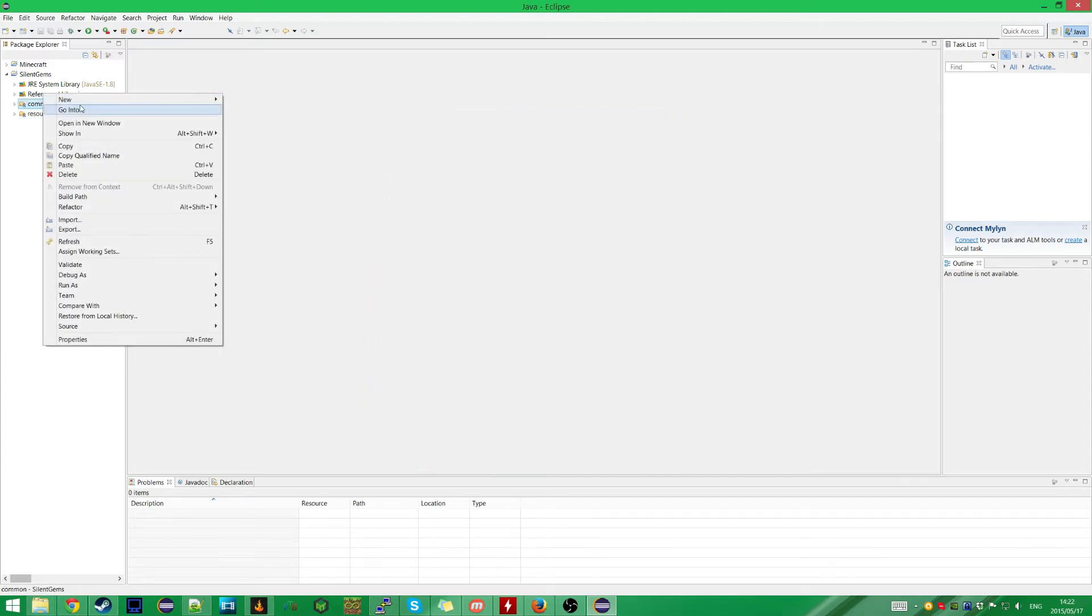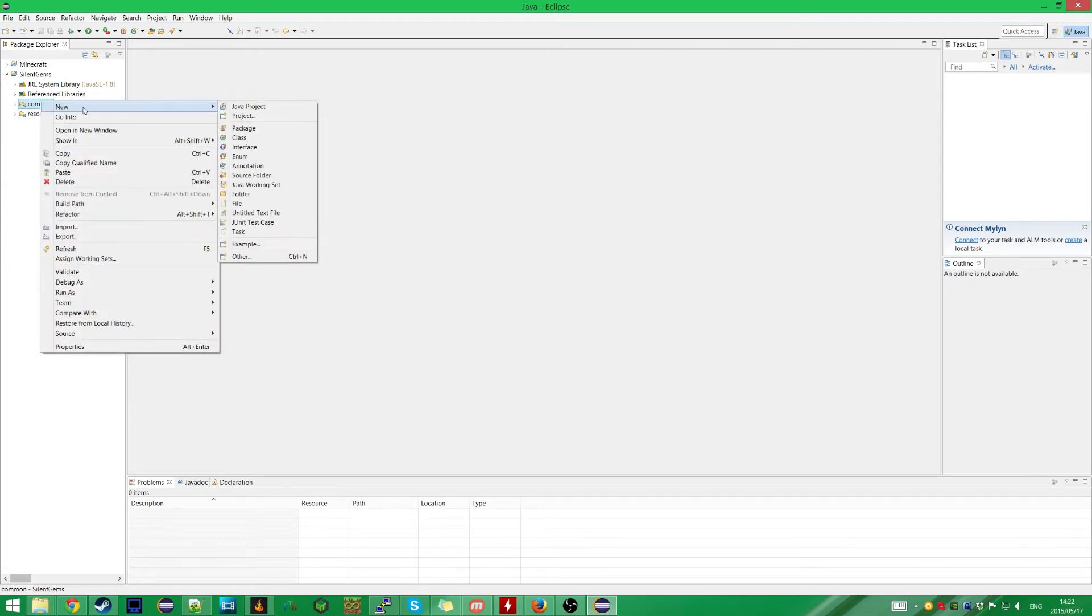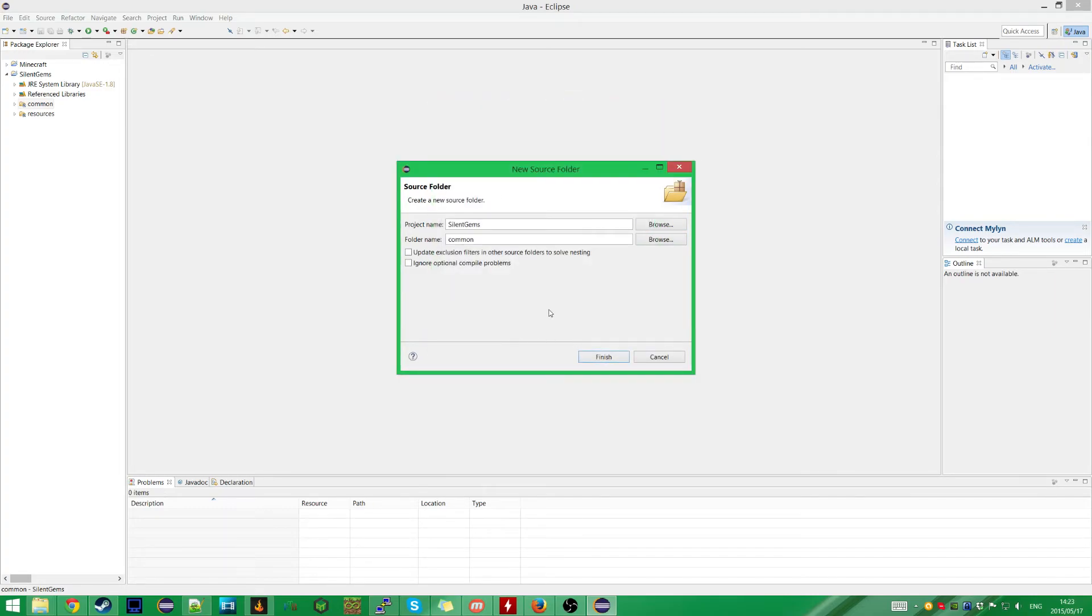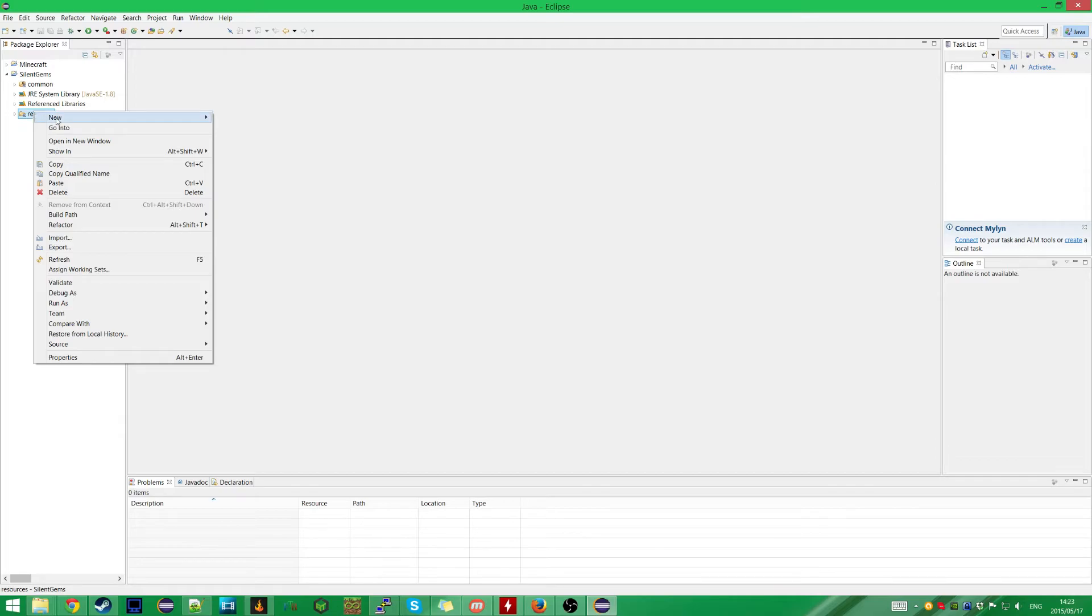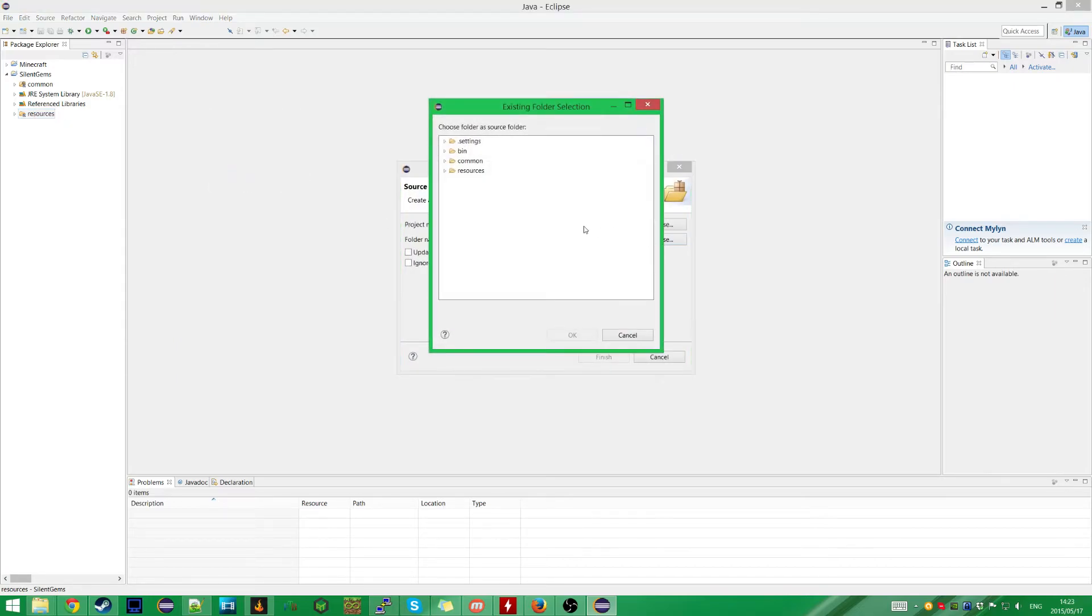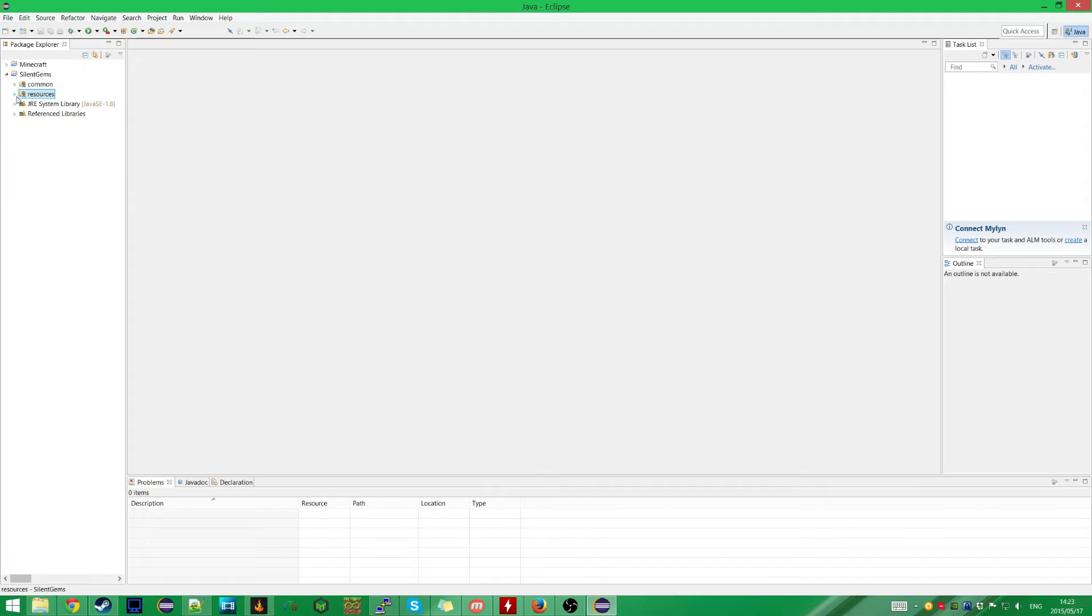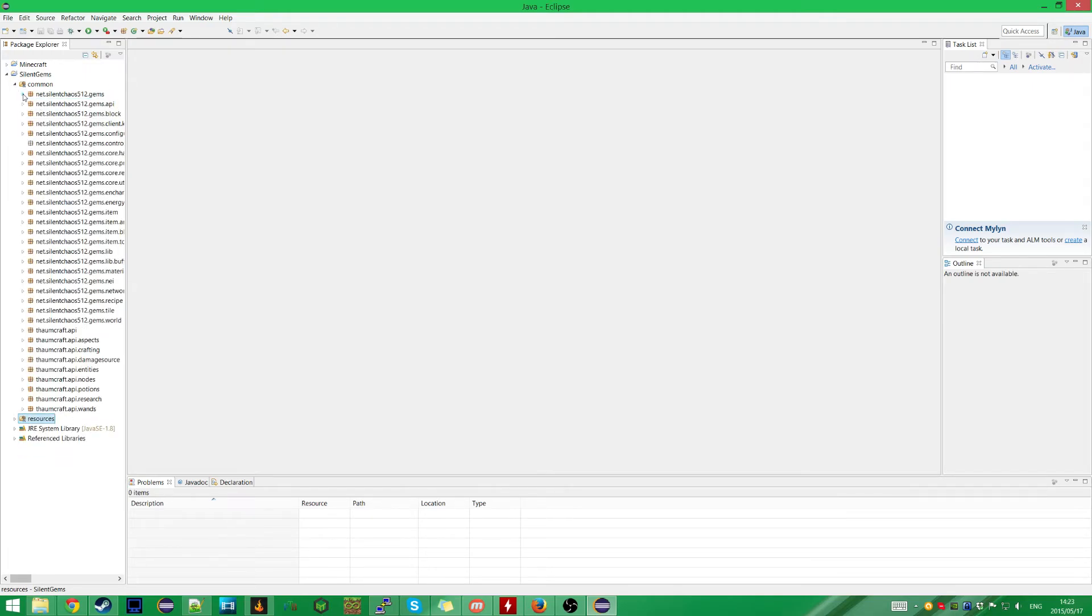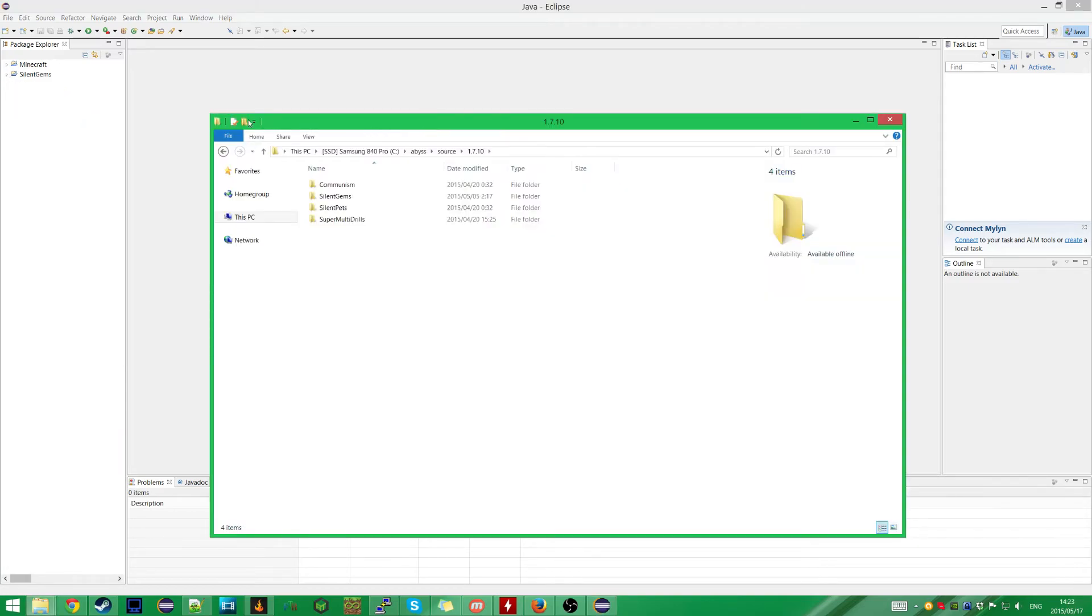Now we need to actually tell Eclipse that these folders are for source code and the like. So we're going to say New Source Folder and we have to select the common folder. This seems a bit convoluted, honestly. I feel like this could be streamlined a little bit, but whatever. And do the same thing for resources, even though it won't have any actual code in it. That'll be for textures and other resource files. Should be able to see the localization file. We can see the source code for the mod and so on.